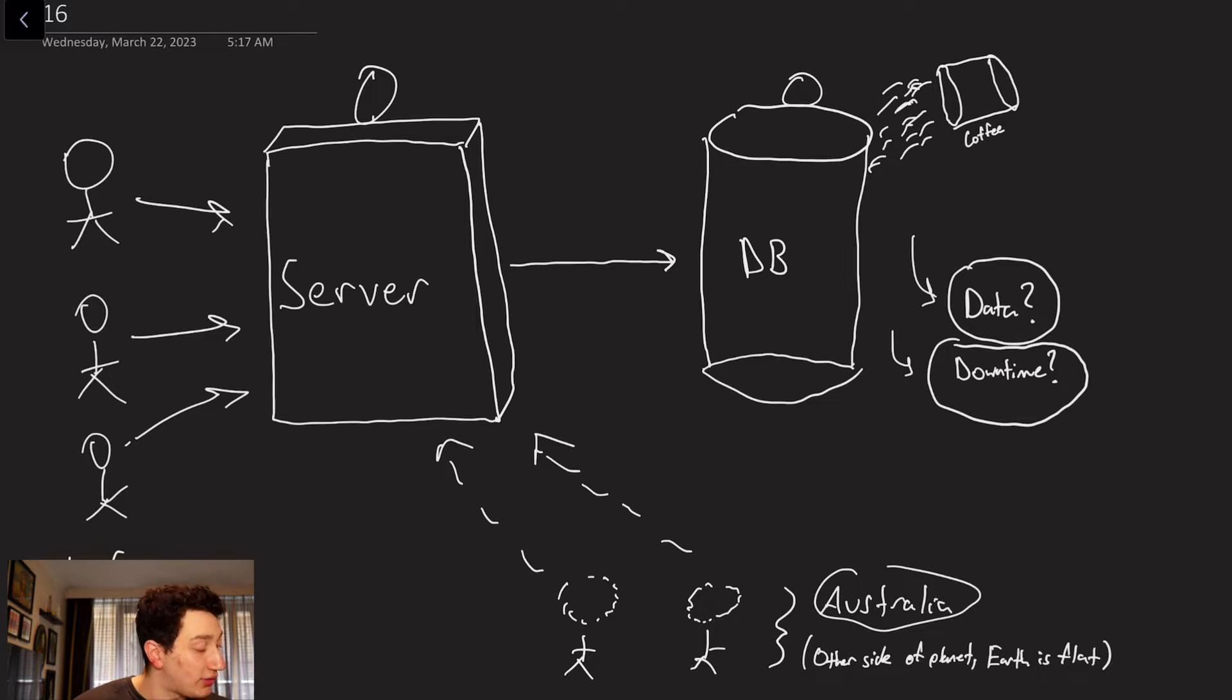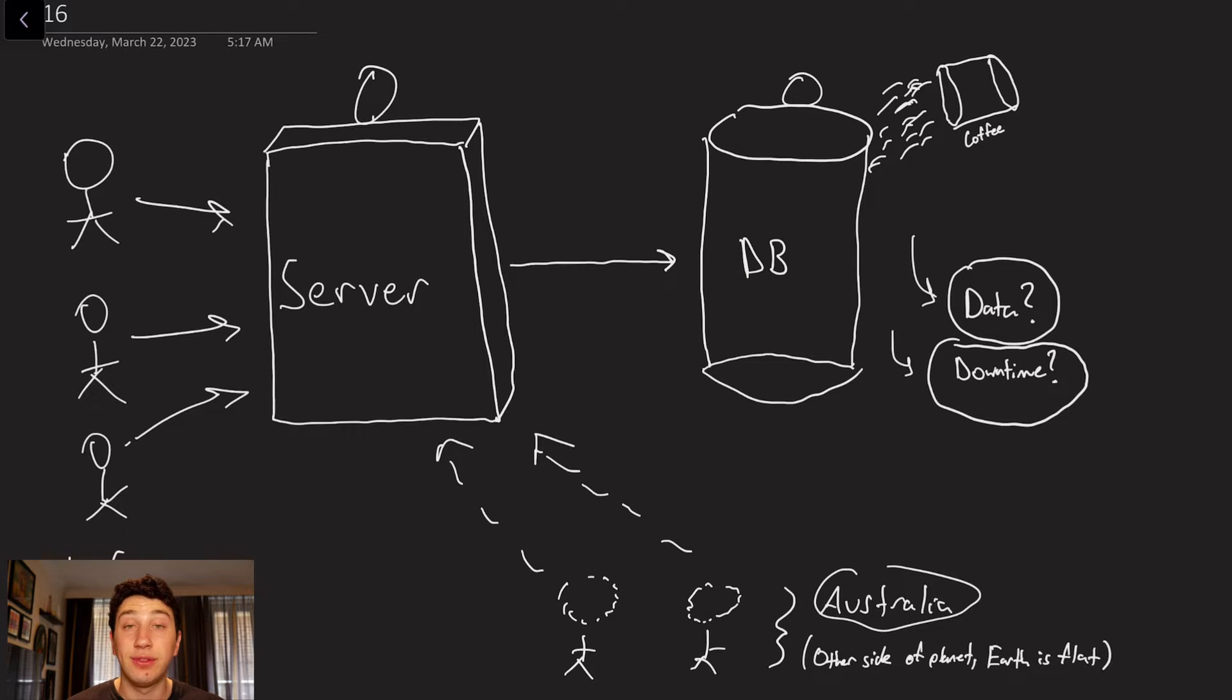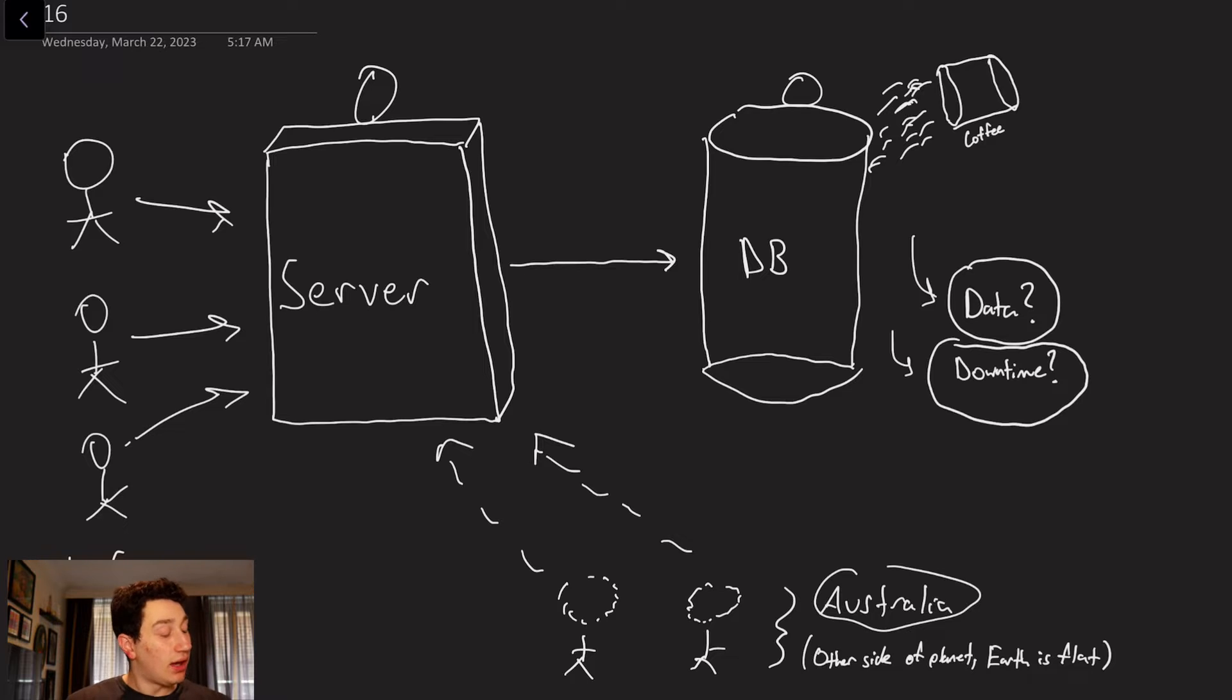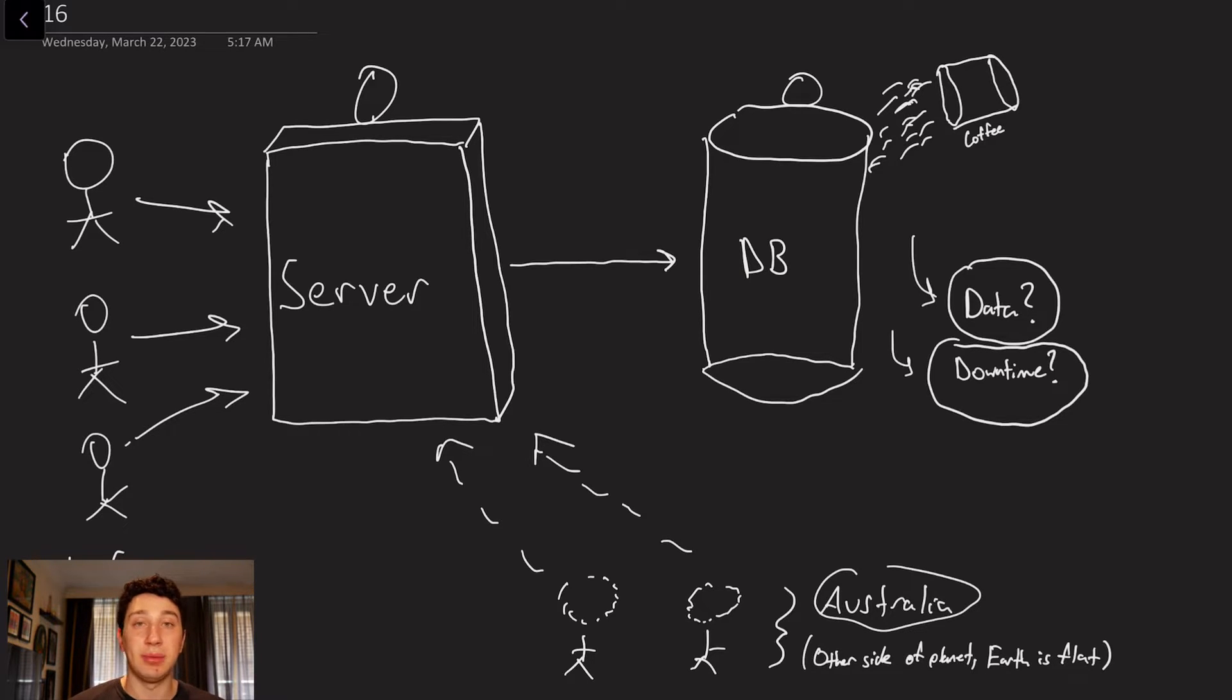As you can see, other side of the planet, the Earth is, in fact, flat, so keep that in mind. So like I said, we've got one database, right? One server, very simple, five users.